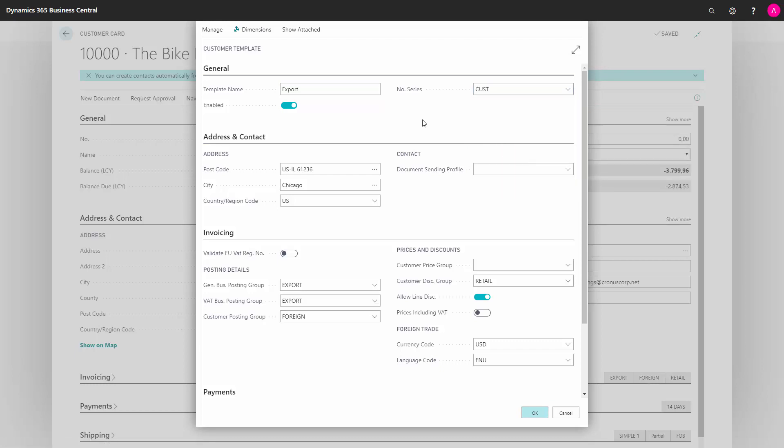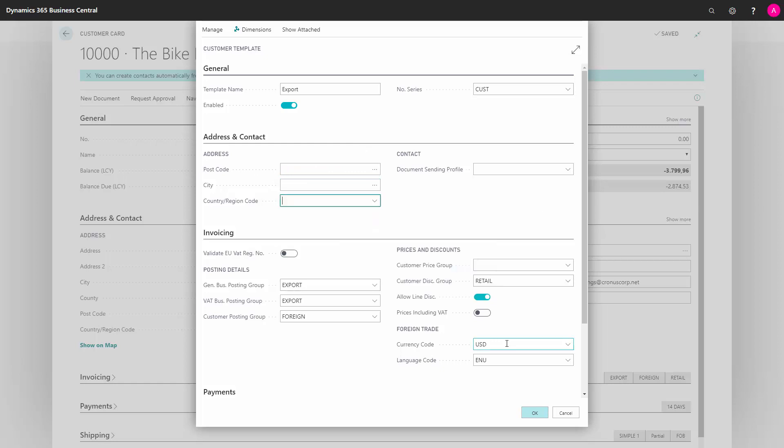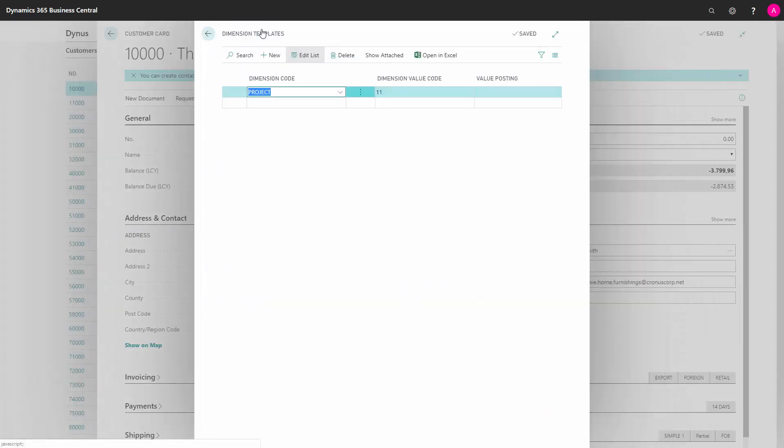I can then either define or change information that has been set in automatically from the customer. I would like to delete the address information and the currency code. If dimensions were set on the customer, which it has here, it will automatically be transferred here.